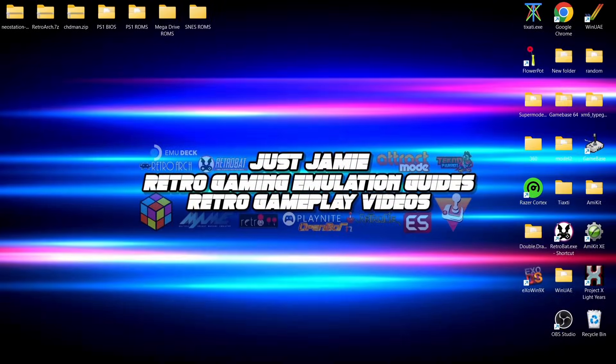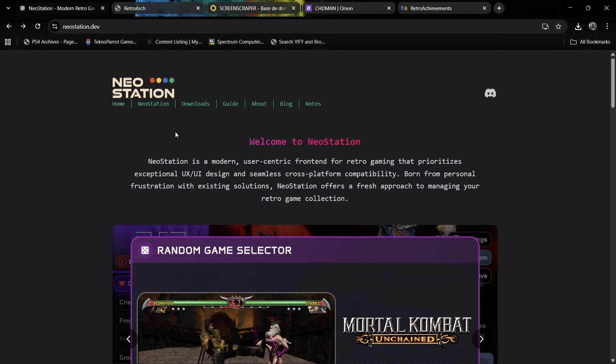We've got a brand new front end emulation system known as Neo Station. This is literally brand new — it released just a few days ago as an alpha build. I tested this before the video and everything seems to be running just fine. Today we're going to set this up, add RetroArch, add your game files and BIOS files, and generally give you a run around how this system works. It's pretty slick.